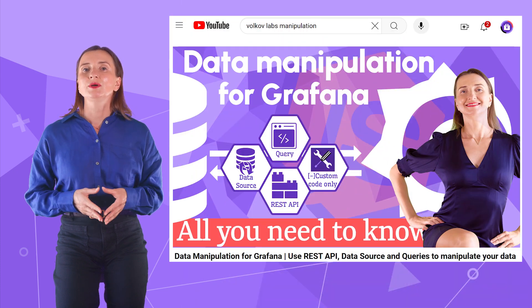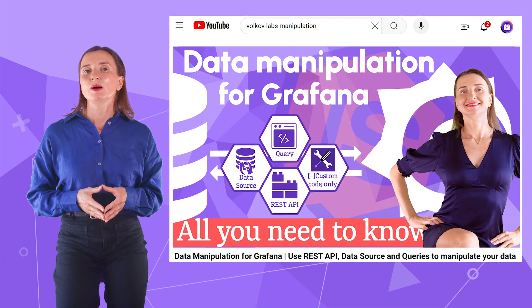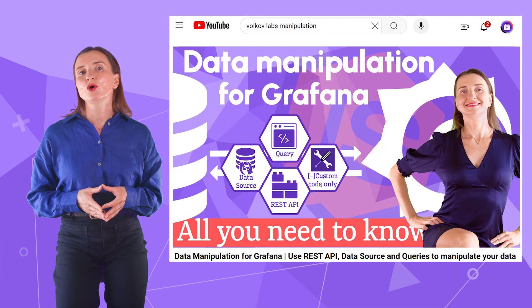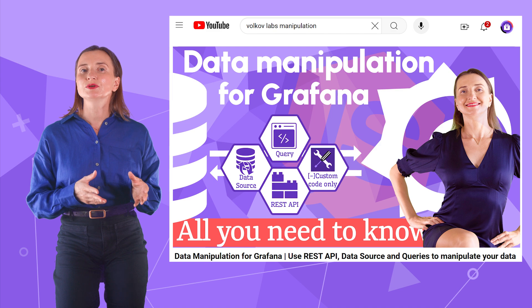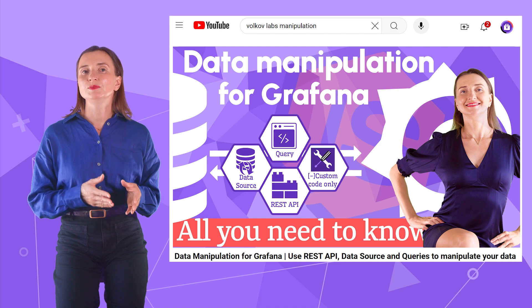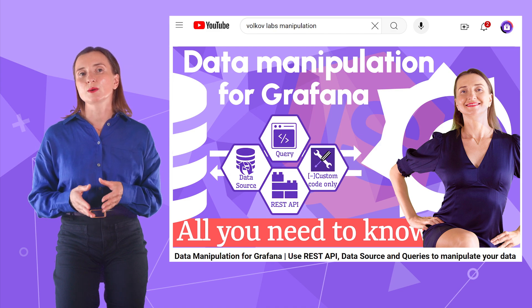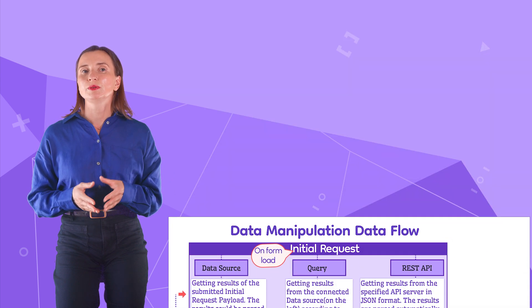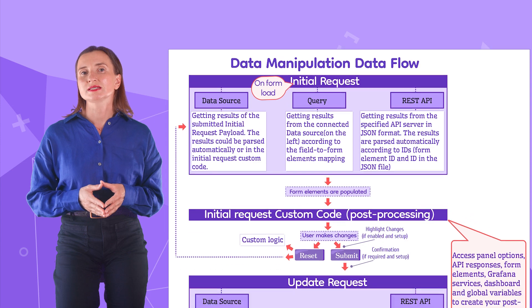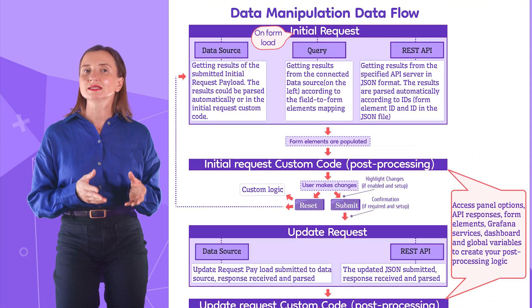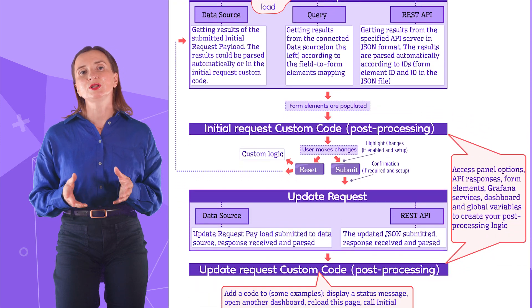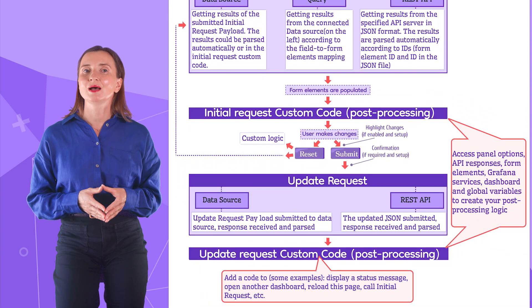I also recommend a video I published some time ago for a deeper dive into the Business Forms options. There, I review the plugin flow explained in a schema and create more working examples.